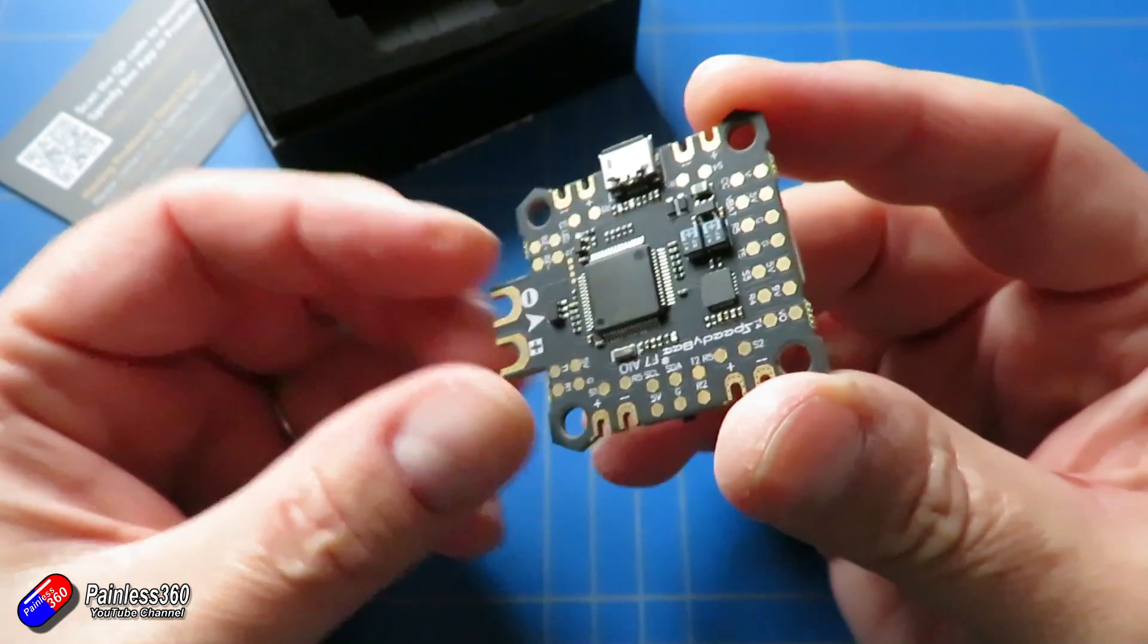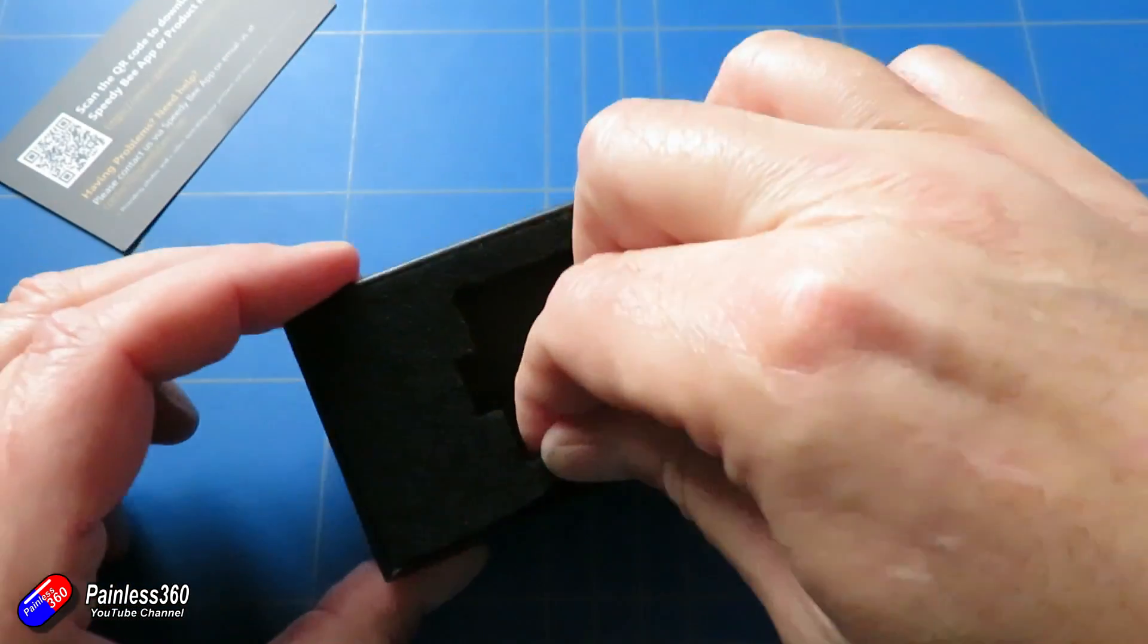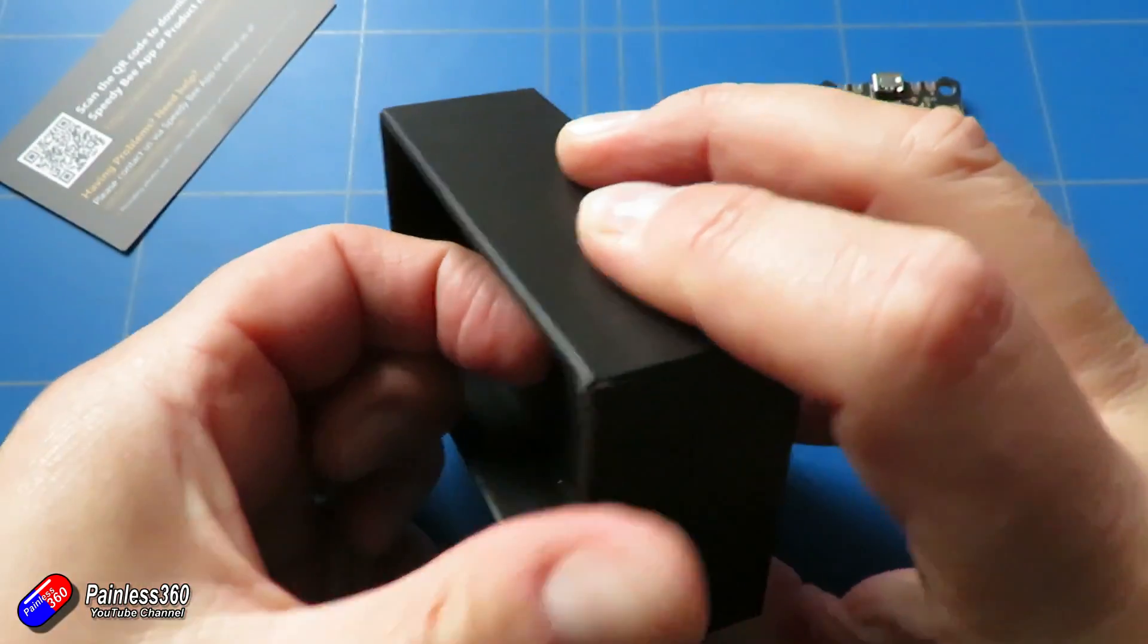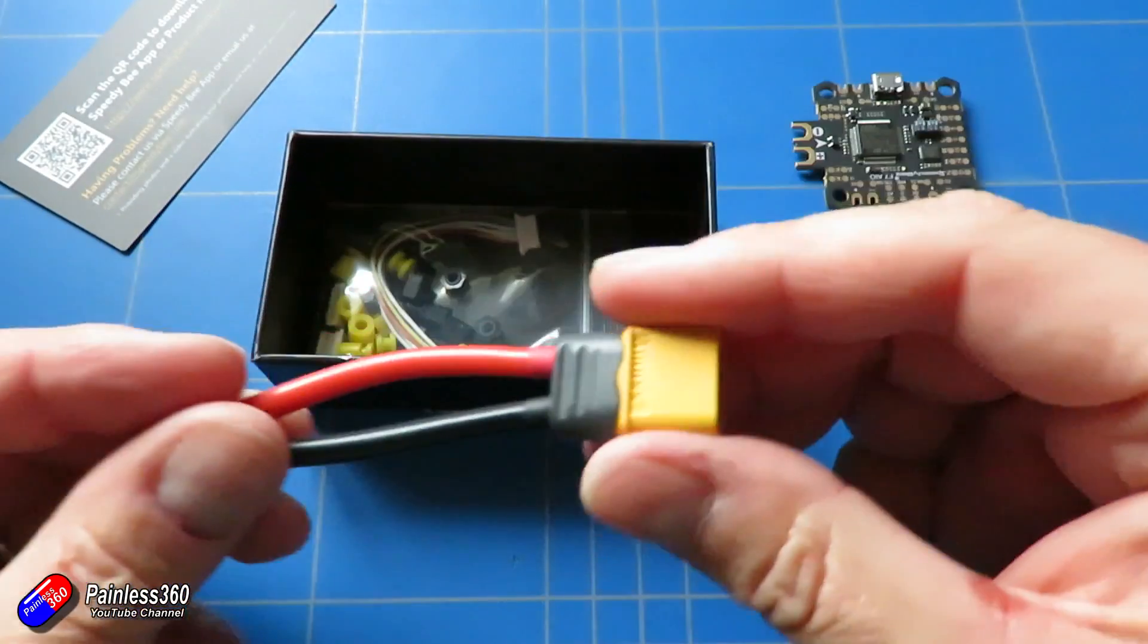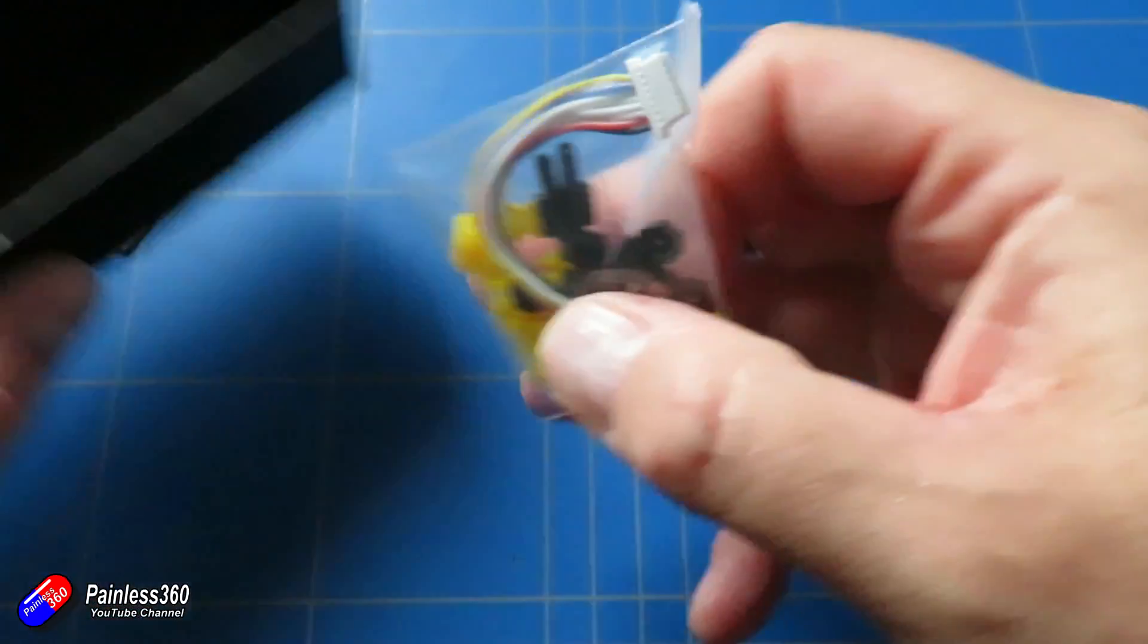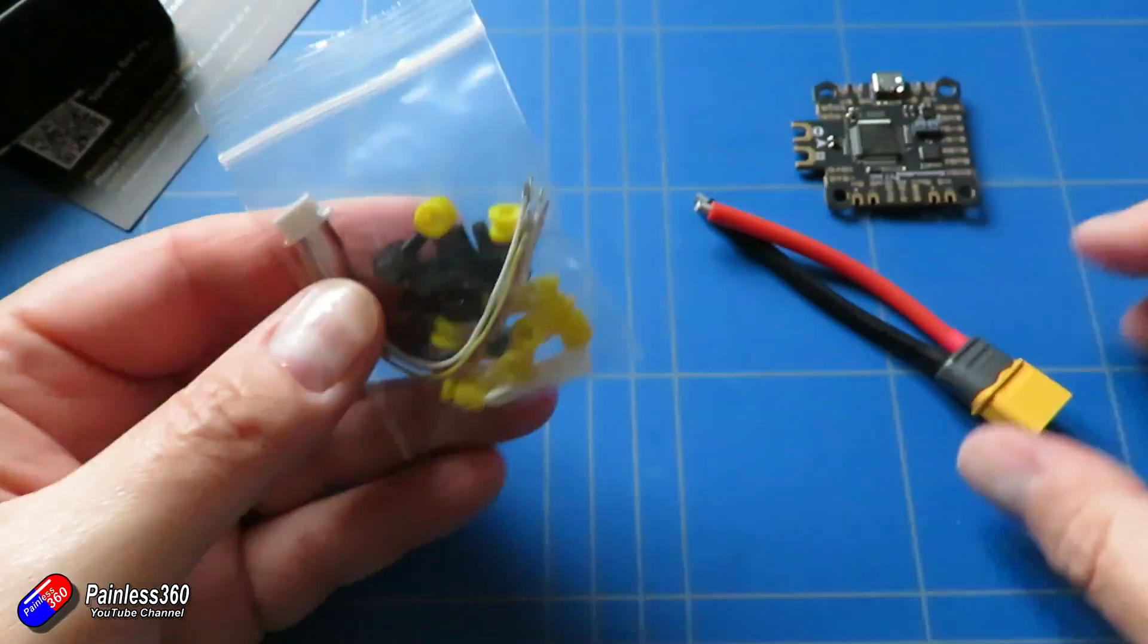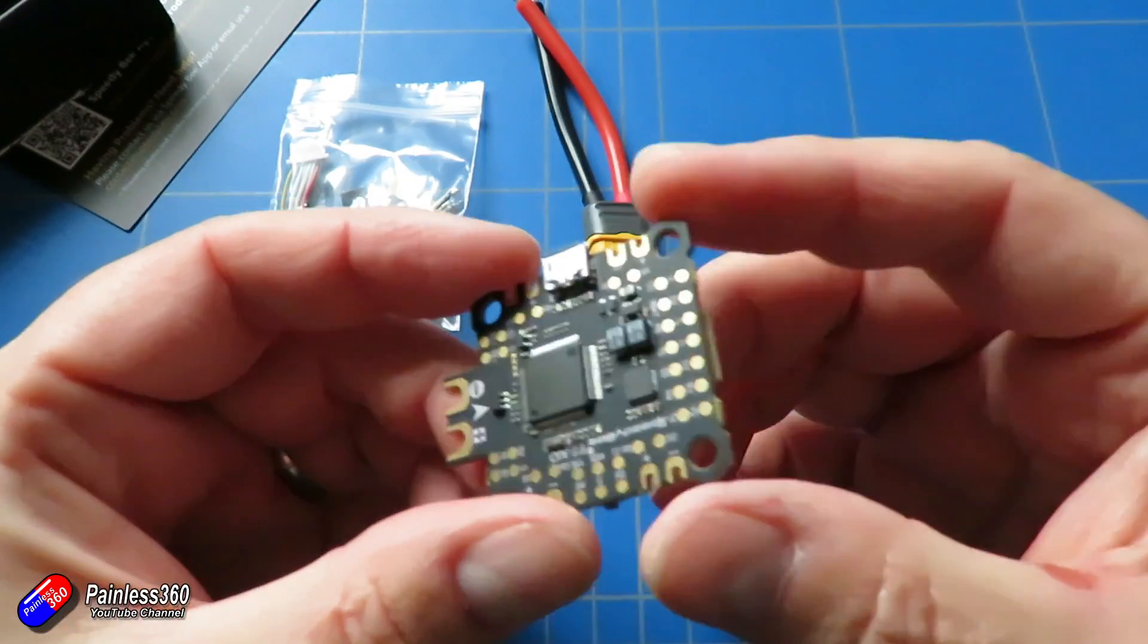I2C pins for external GPS, so if you wanted to use this for iNav or for the GPS rescue mode in Betaflight, that's there. Input power supports 3S to 6S LiPo and the current monitoring goes up to 200 amps. 32 meg onboard data flash and obviously has the usual integrated on-screen display as well.